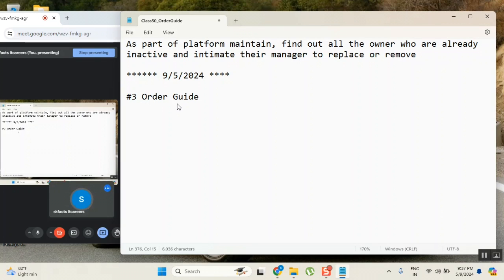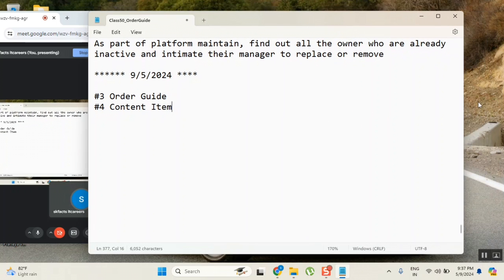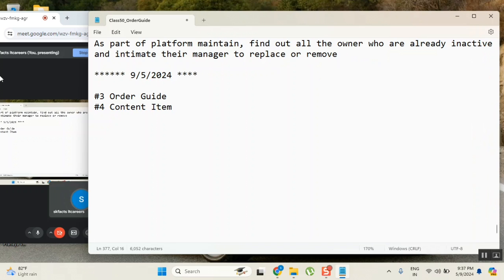The fourth type of catalog item is the content item. Content item is also one of the catalog types, and in a live environment we don't create it - 100% we don't create it. Why is it needed? It's for interviews. There are a few interviewers who will ask what the fourth type of catalog item is - they don't know how to ask valid, important live questions, so they ask these types of questions.